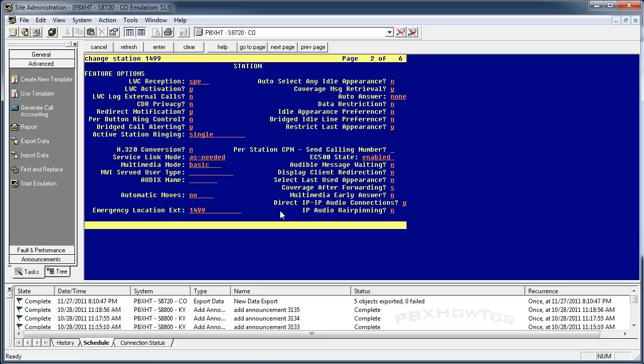Bridge idle line preference. This is another one you want to take care of right here. This one basically says when your phone is idle, this allows you to control whether you want to push the button or if you just want to answer the phone.